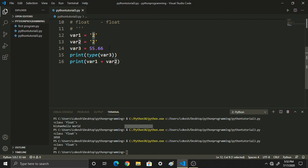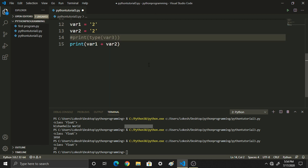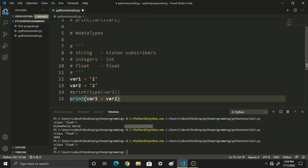But guys, if you don't want this behavior — if you have a string and a number and you want to add them together — what do you do? You use typecasting. We will tell you about typecasting in the next video.